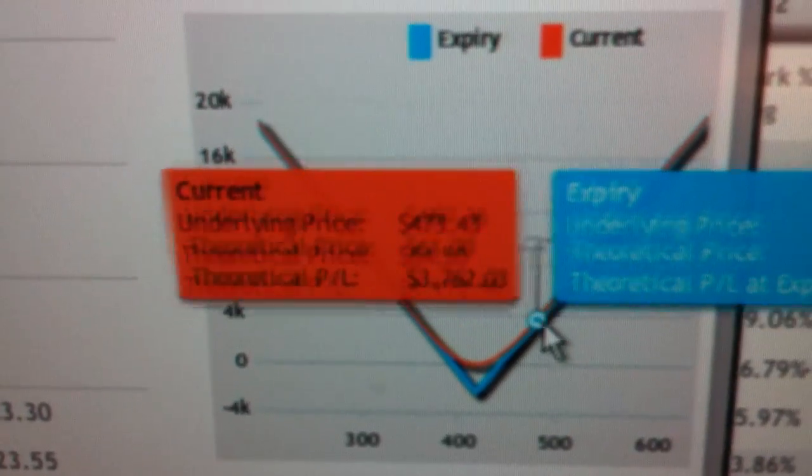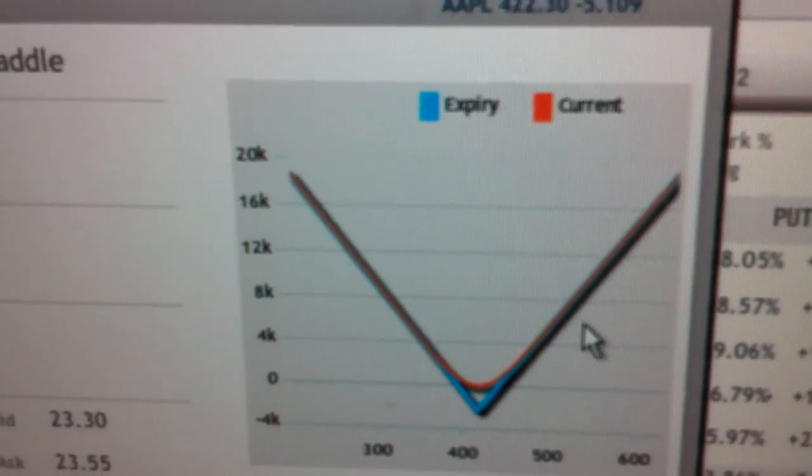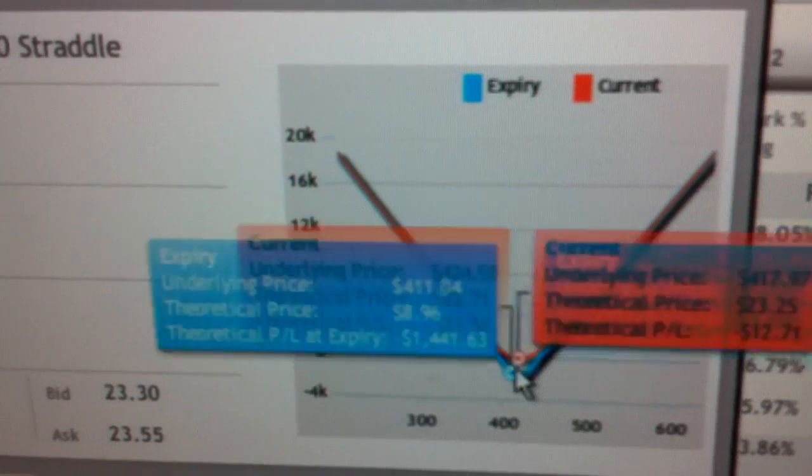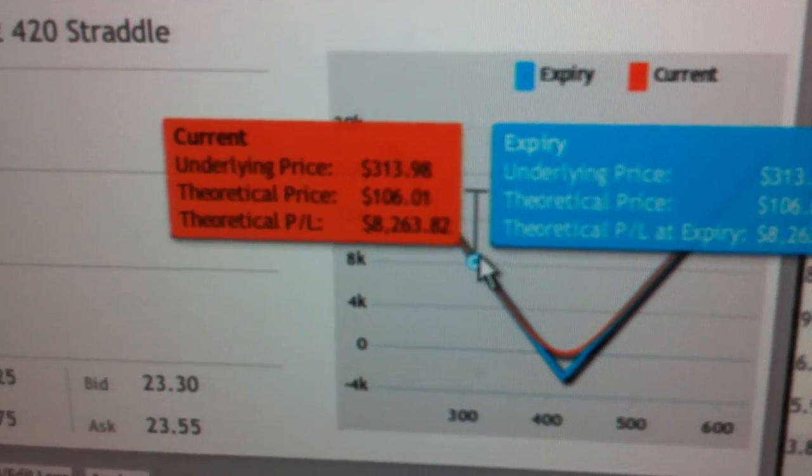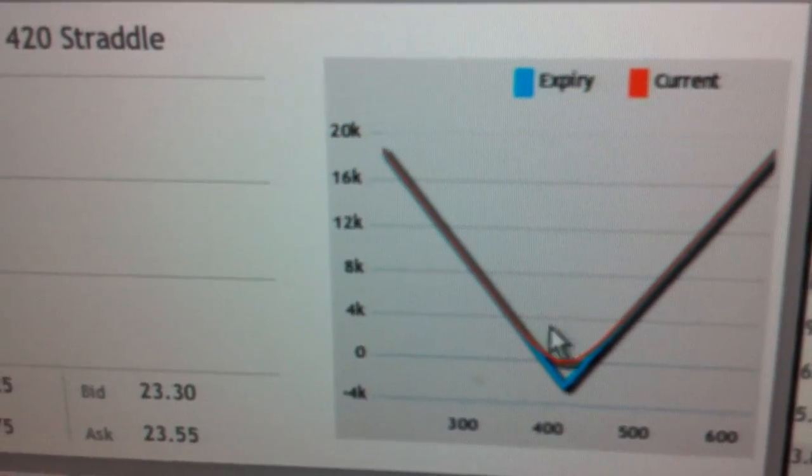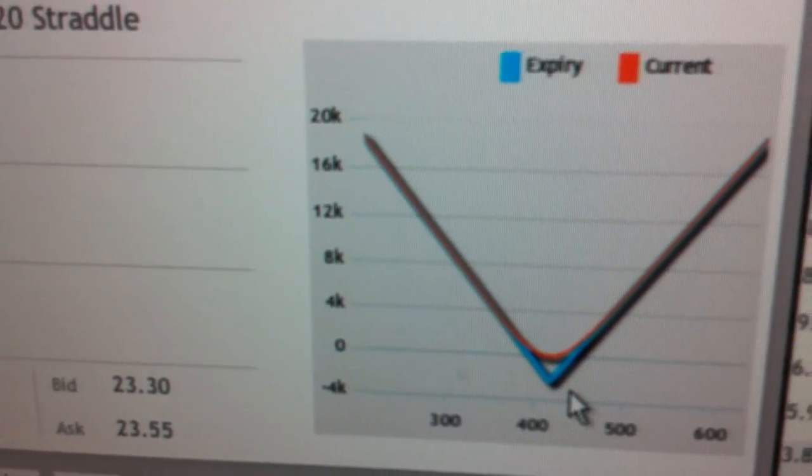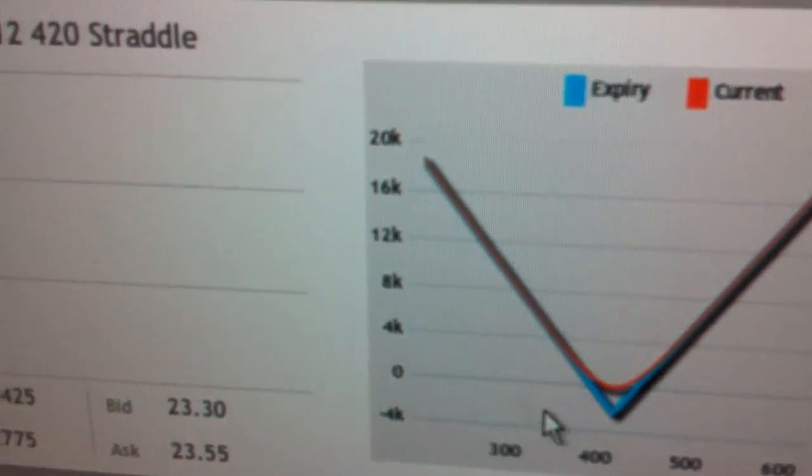These are some of the great tools on the TradeMonster platform. It shows you what would happen at various price points for that straddle.